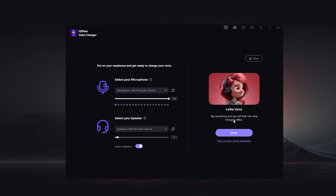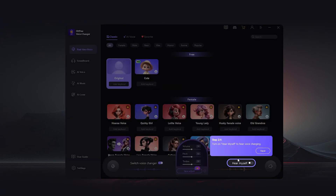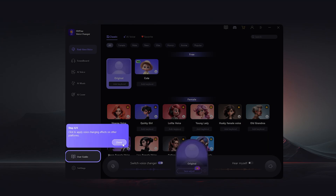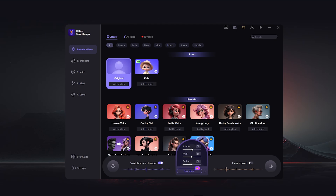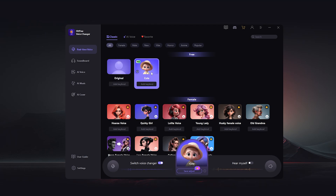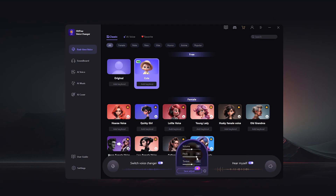Click 'Done', then click 'Hear Myself' in order to hear yourself with the effects. You can also change the volume, pitch, and timbre. I'm going to choose this kid voice here and see how my voice changes — I'll click 'Hear Myself' and now here's my voice.